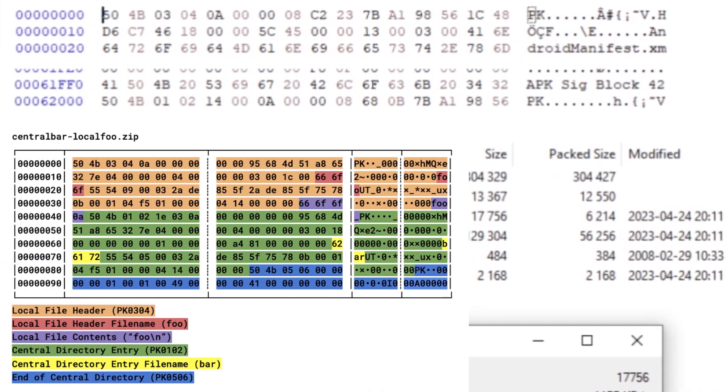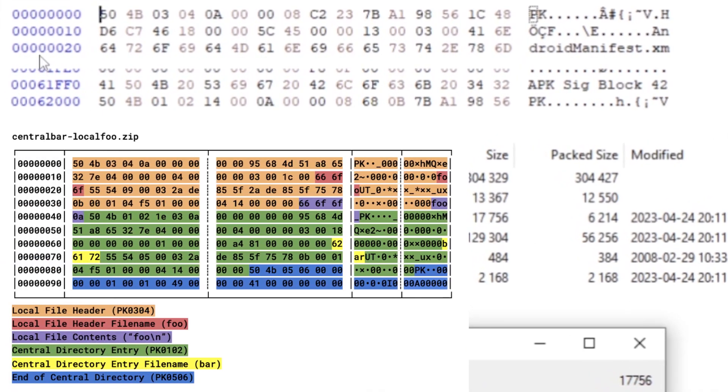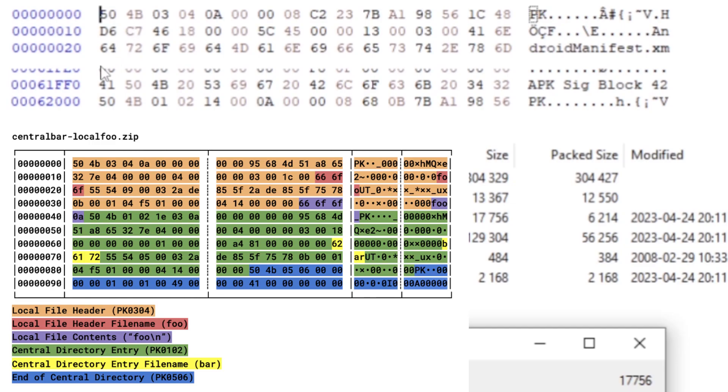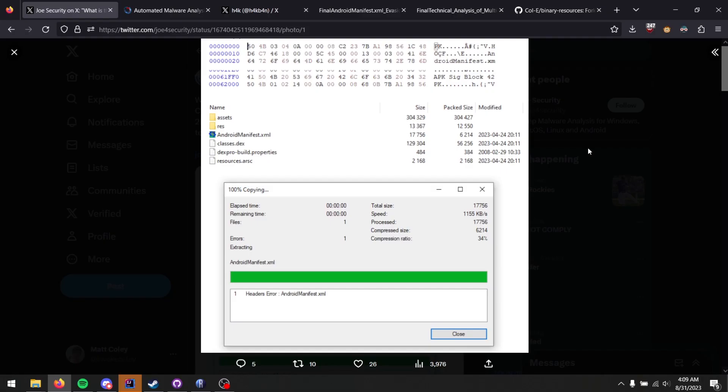You can see it starts with 50 4B 03 04, and that's PK then dot dot. The 03 04, that's a zip file local file entry. Later on in the file, you can see that it has an APK signature block. So far so good, looks pretty legitimate. However, there's an issue that will arise when you try and extract the AndroidManifest.xml file.